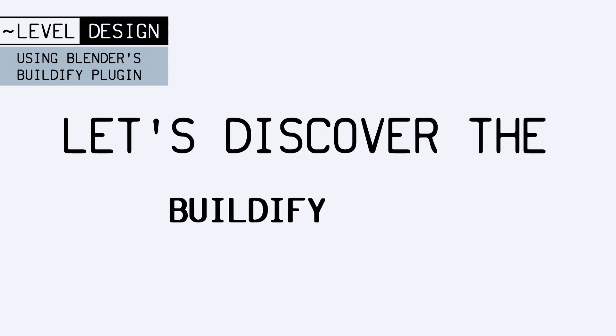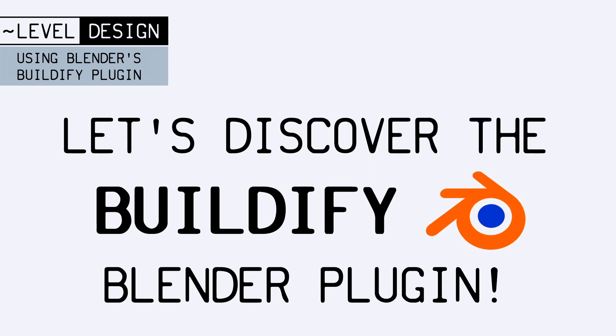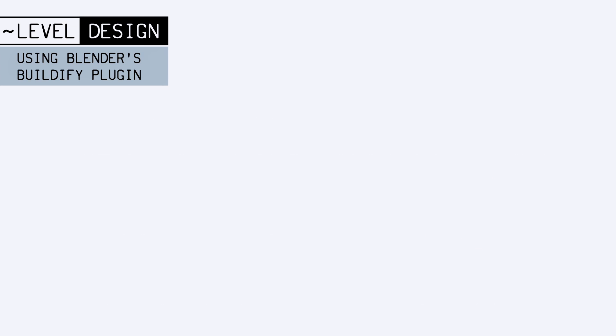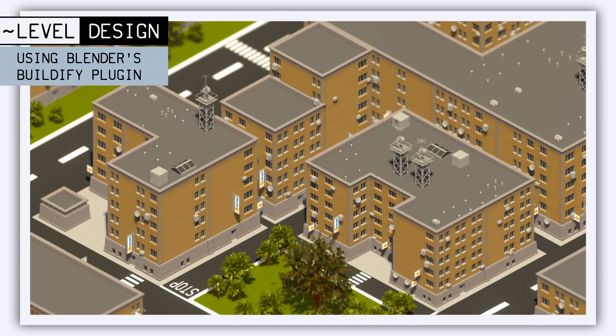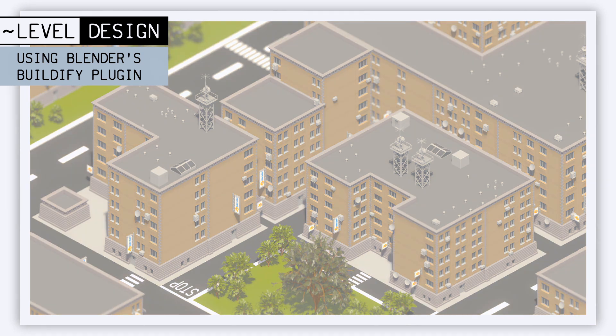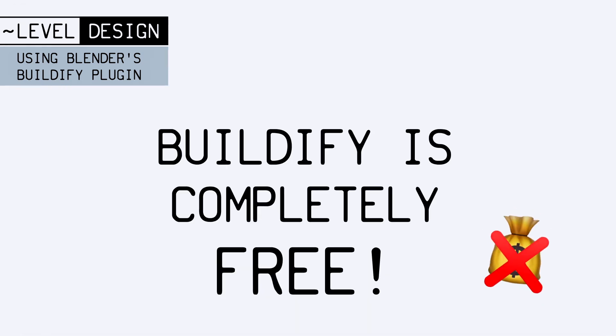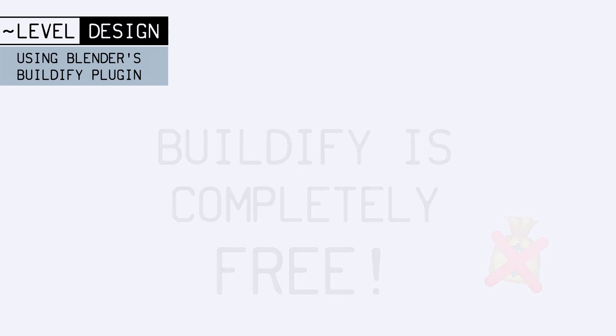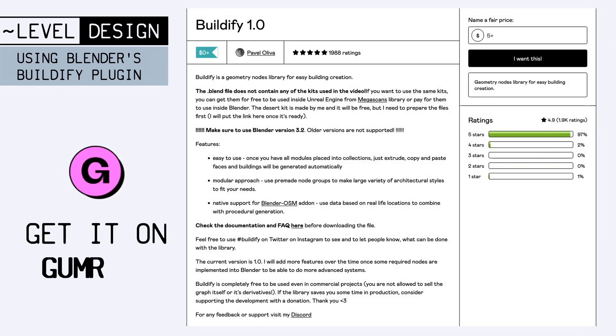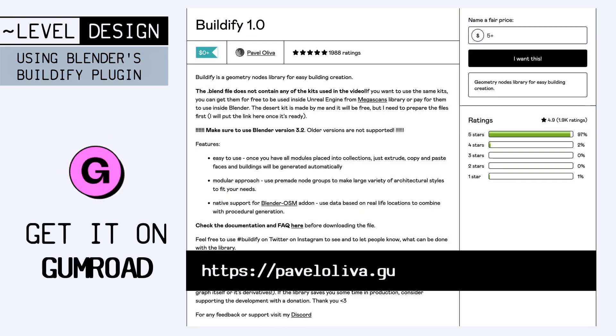we're going to talk about a really nice Blender plugin called Buildify, that makes it easy to create and tweak little patches of city buildings like this one. And the best thing is, it's completely free!